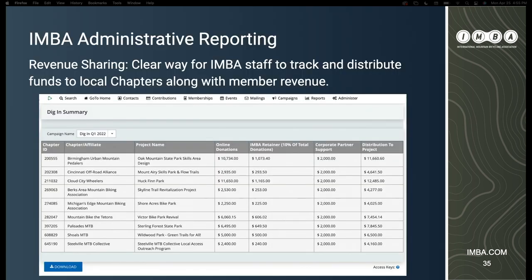Revenue sharing is easily one of the most important things about this project. Our revenue sharing reports are as straightforward as possible — bundled by campaign round. We can easily see how much each project made in online donations, our 10% retainer for each project, the $2,000 in corporate matching support if they reach that amount, and the total to distribute to each project. It's straightforward, easy, and important to keep our finance team happy. By retaining that 10% of total donations, we'll be recouping the initial investment this year.